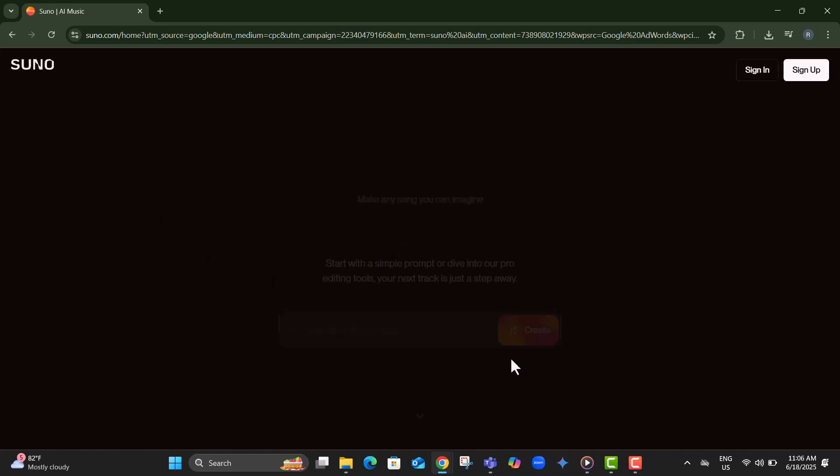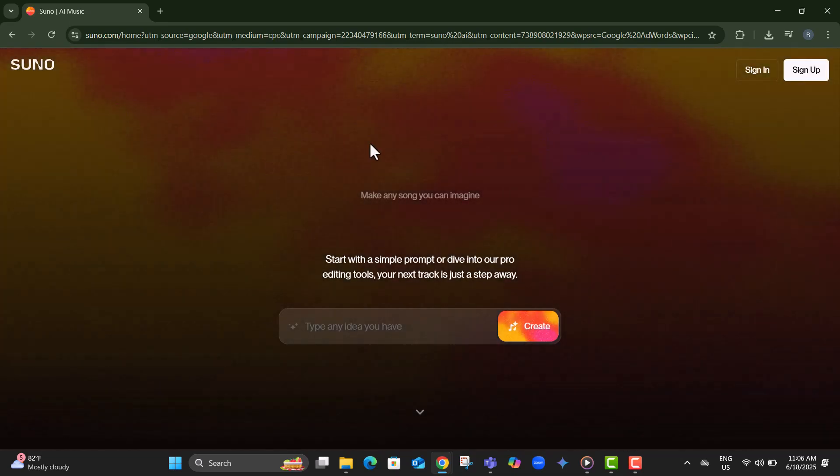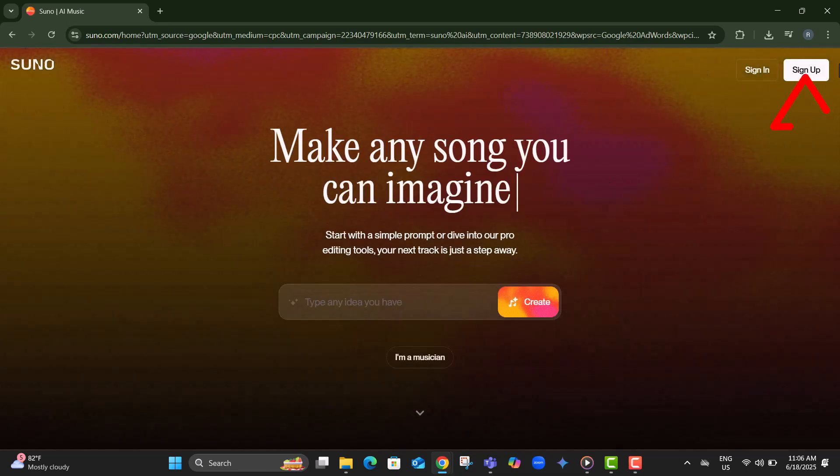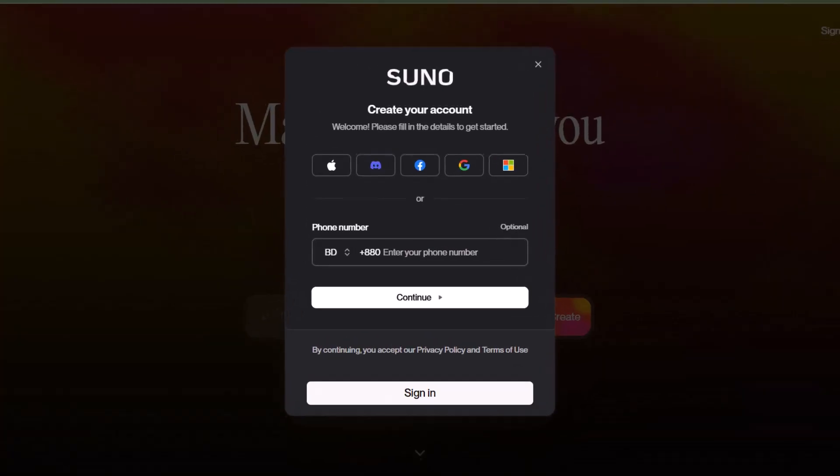Step two, on the top right corner, you'll see a Sign Up button. Click it if you don't already have a Suno AI Account.